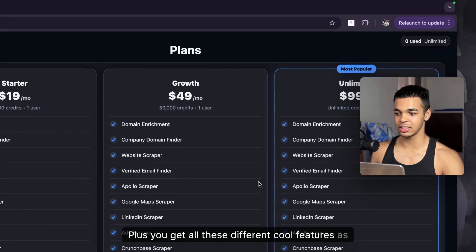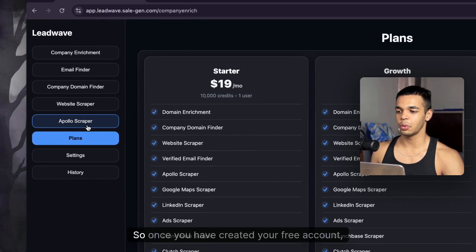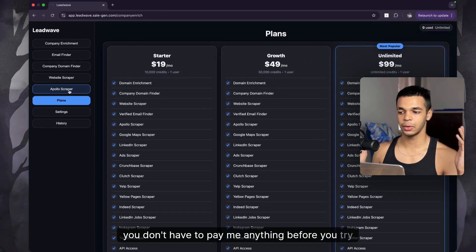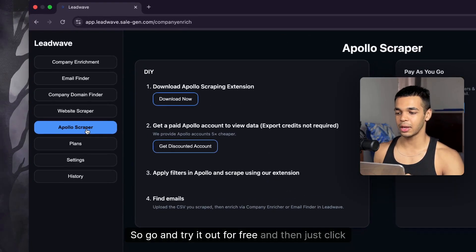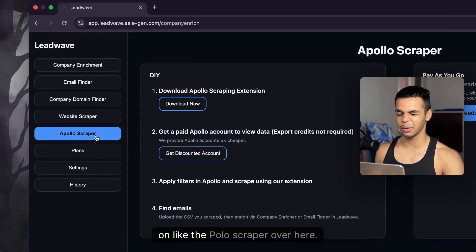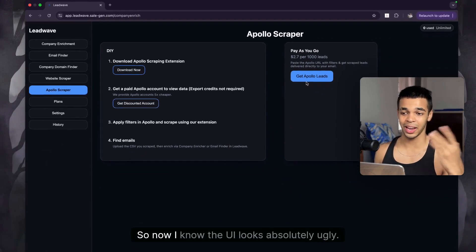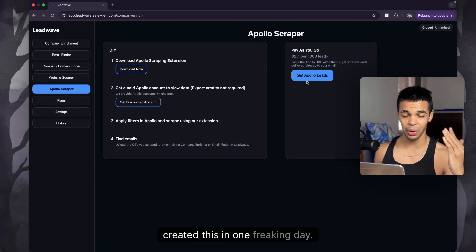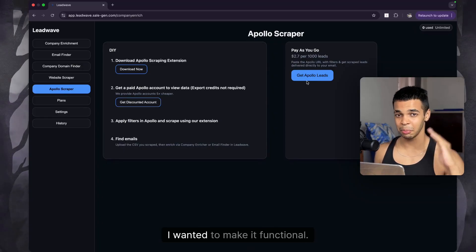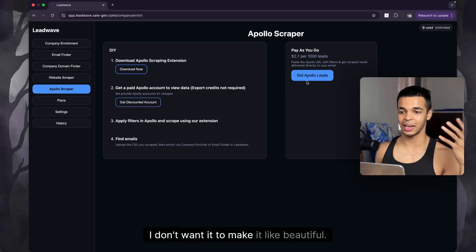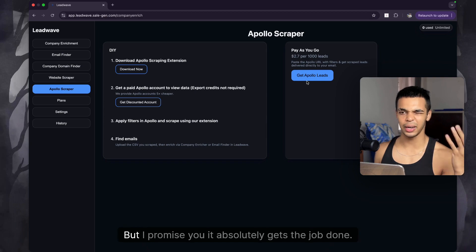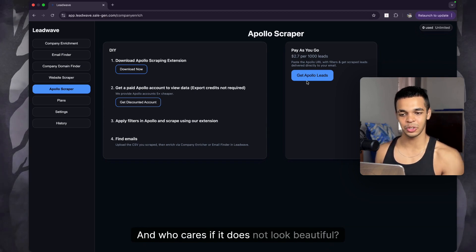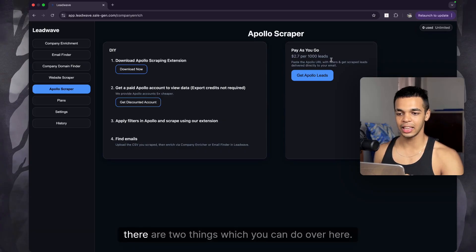Once you've created your free account — no payment required before you try it — click on the Apollo scraper. The UI looks pretty ugly, I built it in one day and wanted it functional rather than beautiful, but I promise you it absolutely gets the job done.